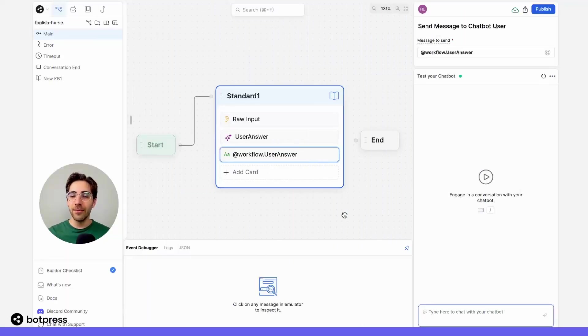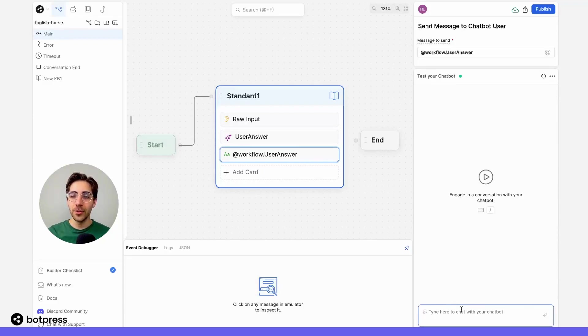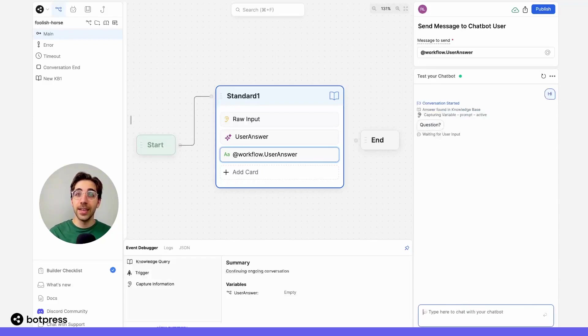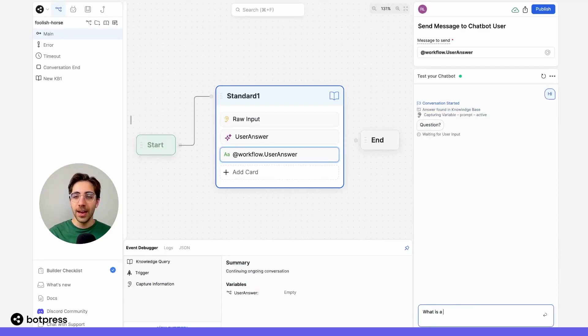Now that we've put everything together, let's test it out. So in the emulator, I'll say hi, get prompted for a question, and I'll ask my bot, what is a burrito?